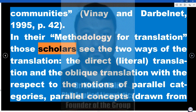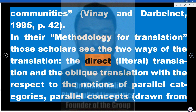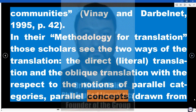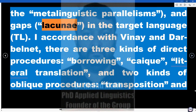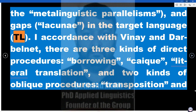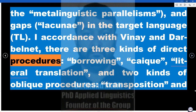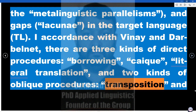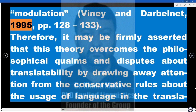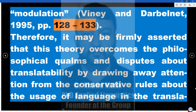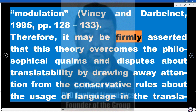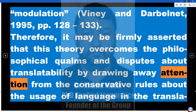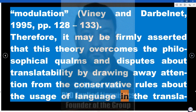In their methodology for translation, those scholars see two ways of translation: direct (literal) translation and oblique translation, with respect to the notions of parallel categories, parallel concepts drawn from metalinguistic parallelisms, and gaps (lacunae) in the target language. By accordance with Vinay and Darbelnet, there are three kinds of direct procedures — borrowing, calque, and literal translation — and two kinds of oblique procedures: transposition and modulation (Vinay and Darbelnet, 1995, pp. 128–133). Therefore, this theory overcomes the philosophical qualms and disputes about translatability by drawing away attention from the conservative rules about the usage of language in the translation process.